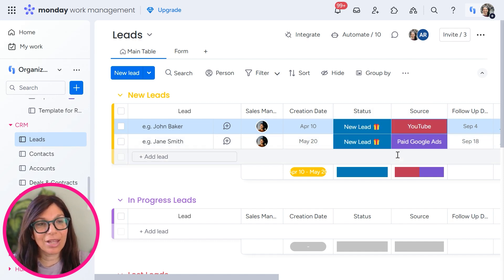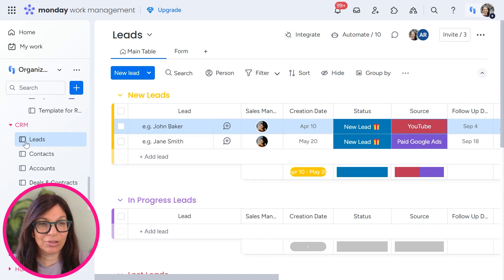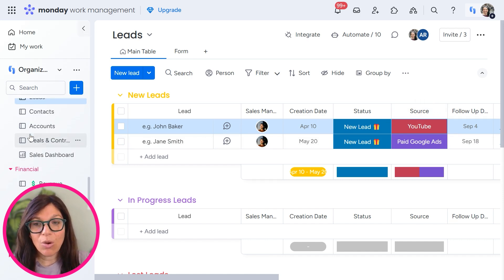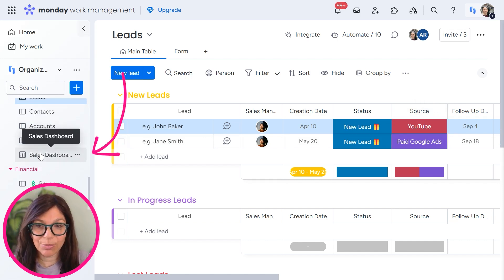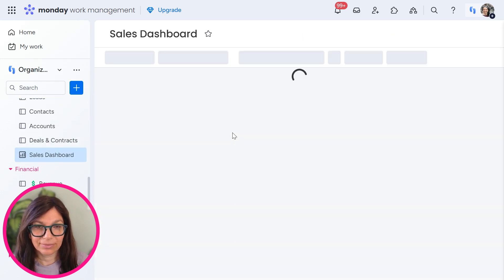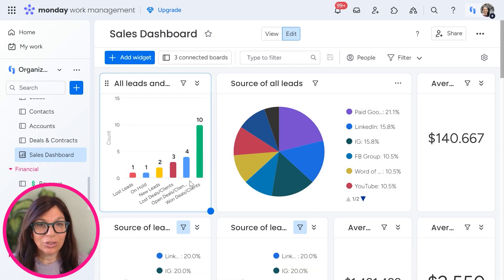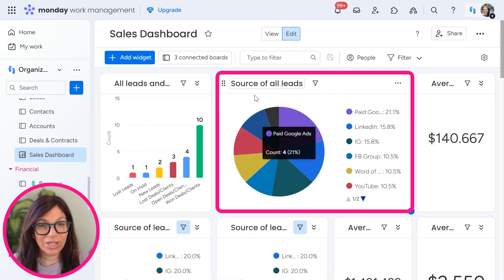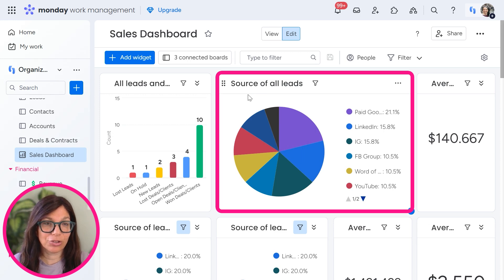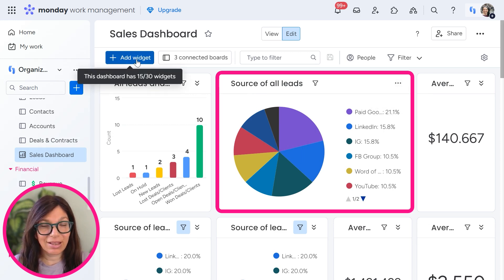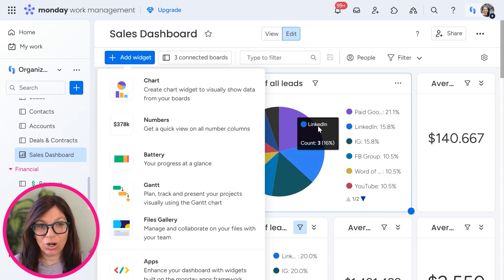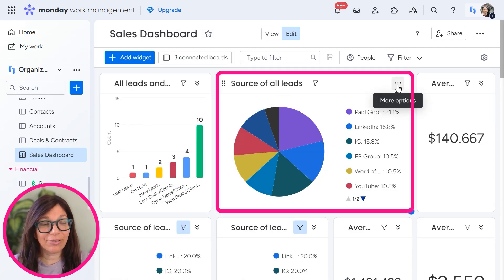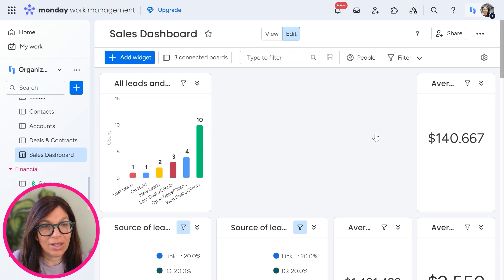So now that you have a place to actually collect the data in your CRM on your leads board, what we need to do is pull it into a dashboard. So if we go into our sales dashboard here, you can see that I have one widget over here for the source of all of my leads. What I did is I click on add widget and I chose a chart.